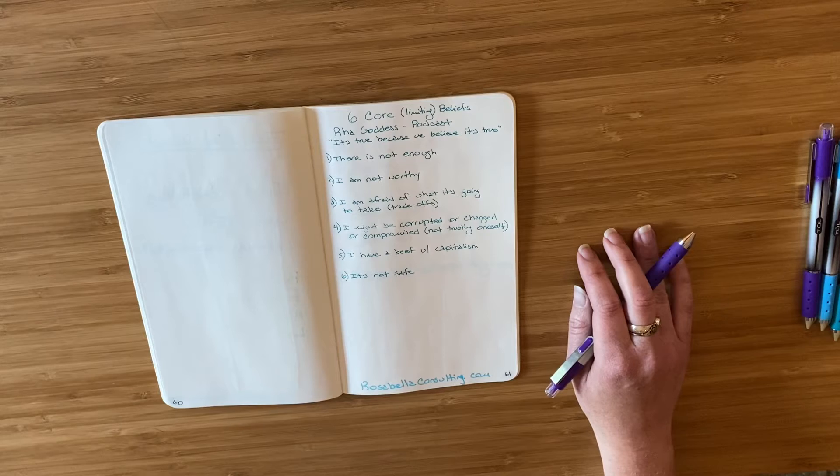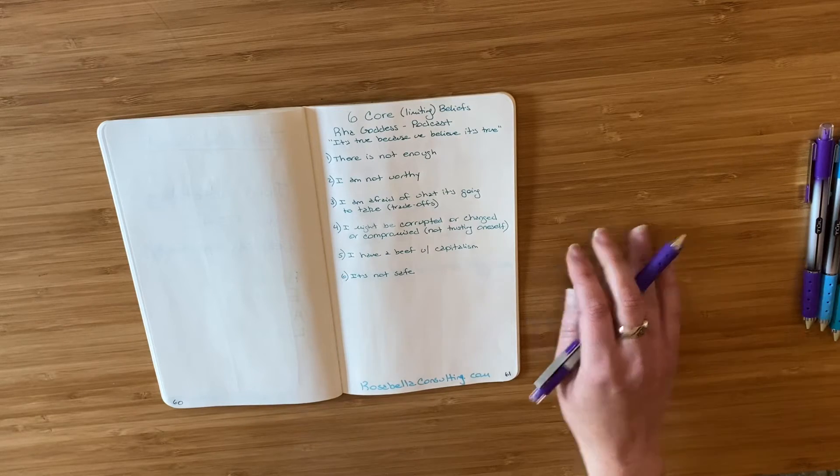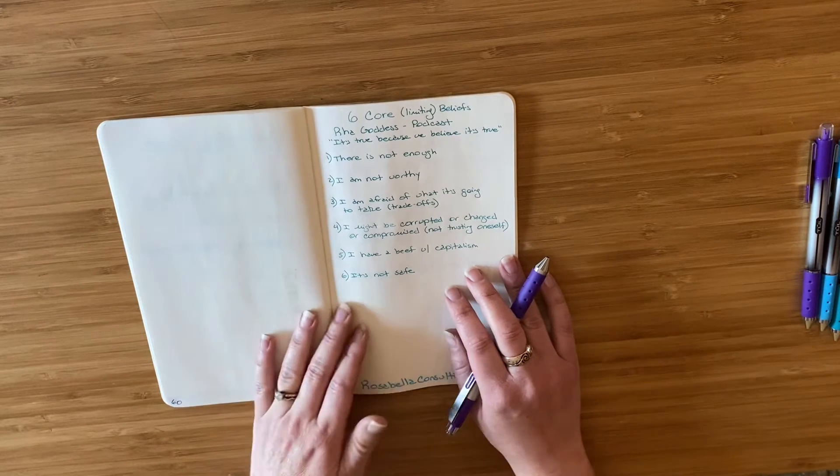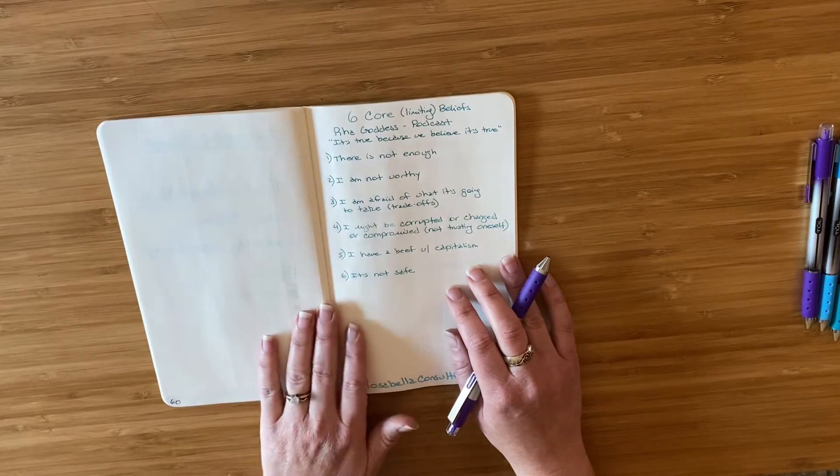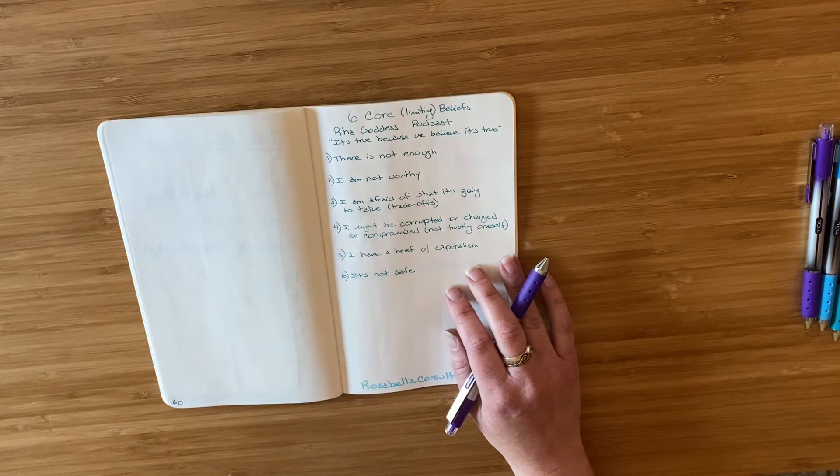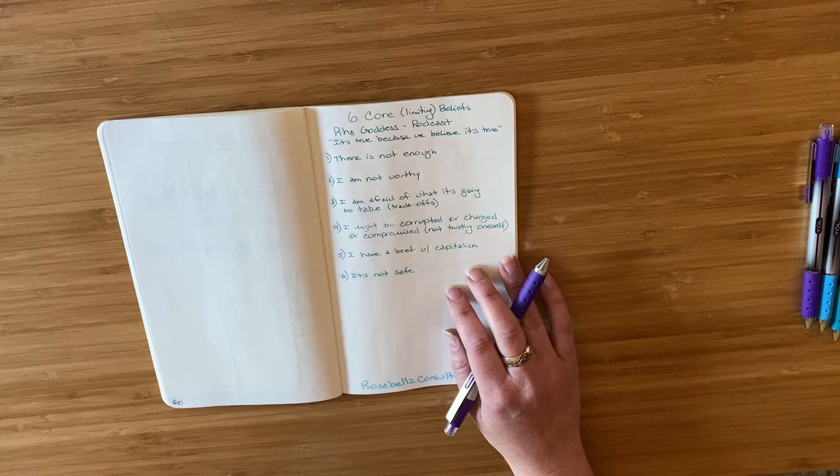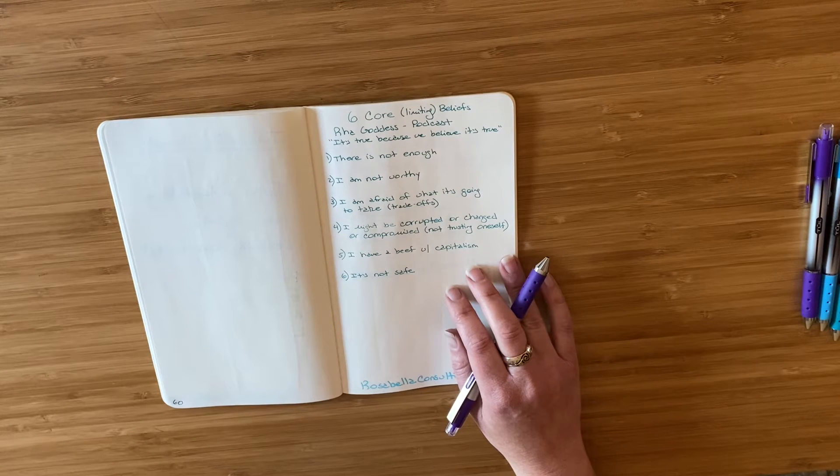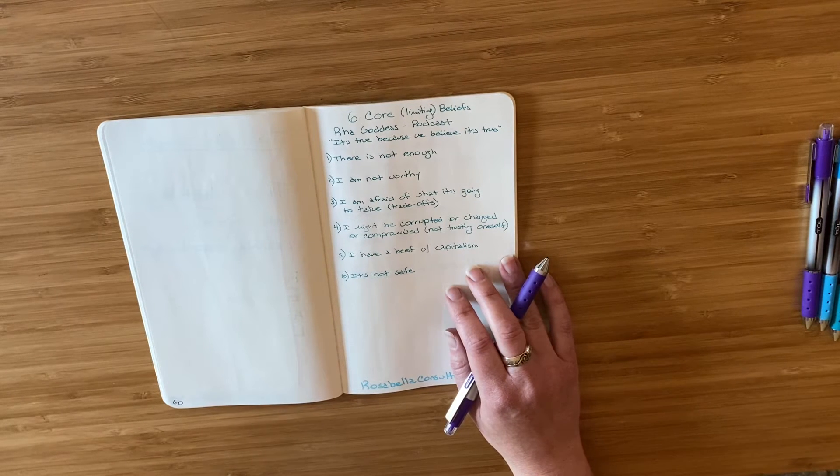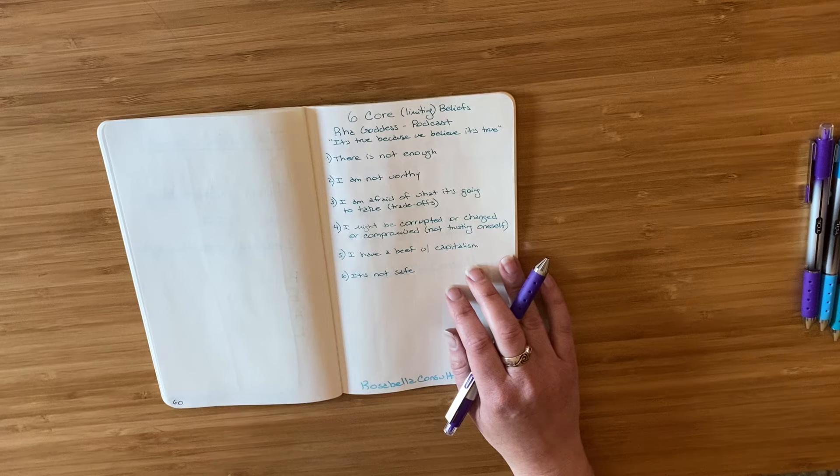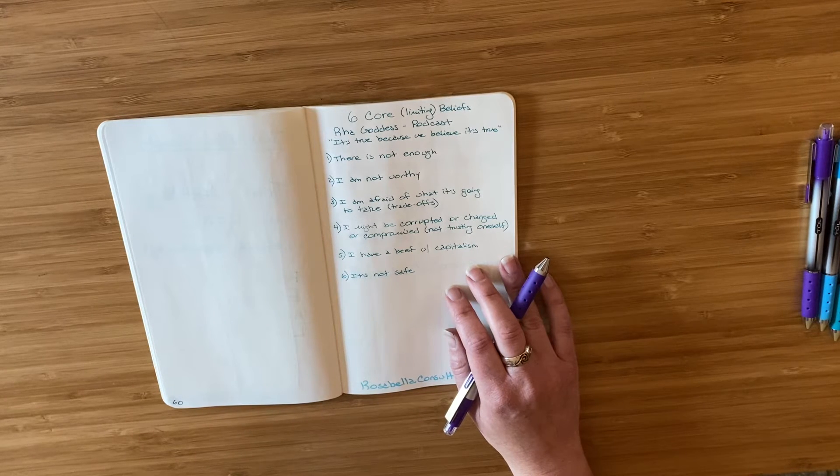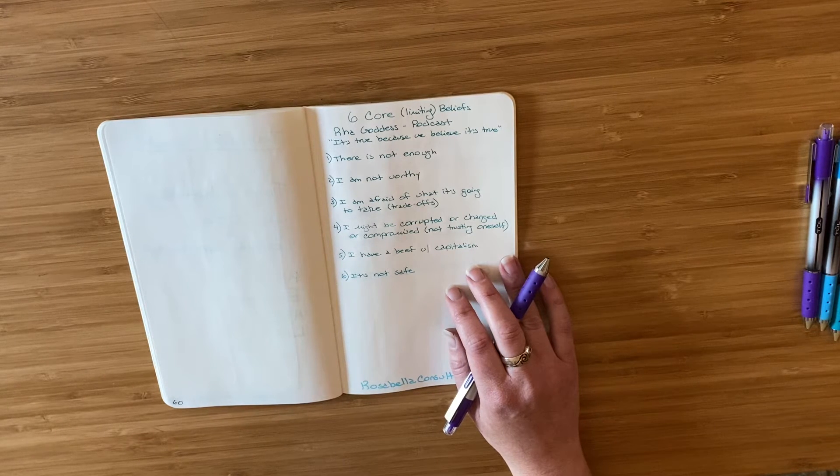And dealing with my relationship with money is something I have been working on in my journal for years. I think it's an area that a lot of us have a lot of emotion around and can benefit from processing and healing and rewriting some of those limiting stories.